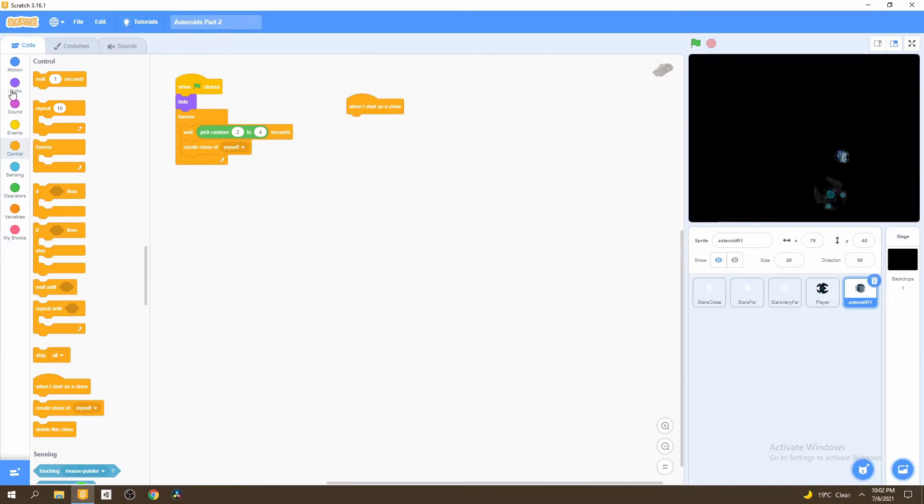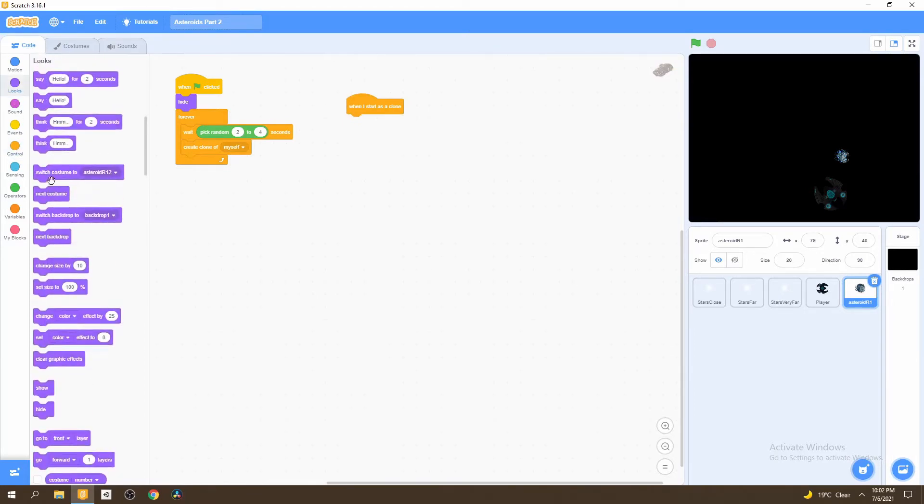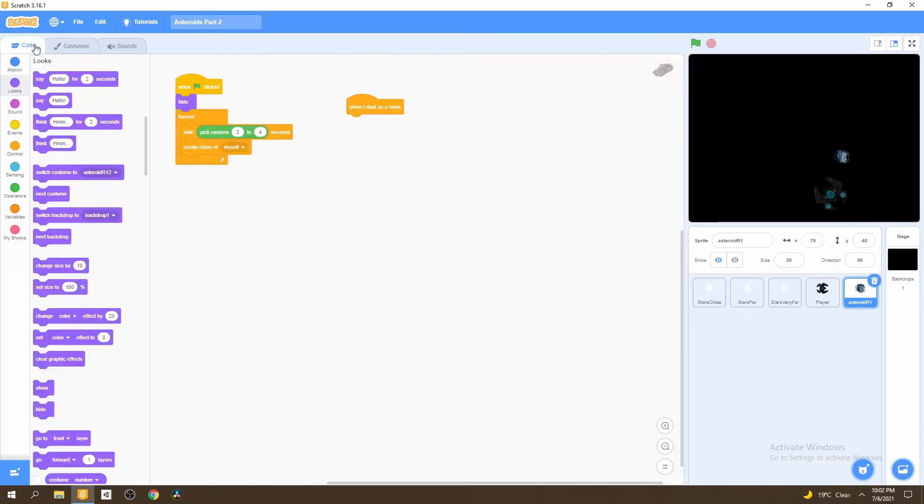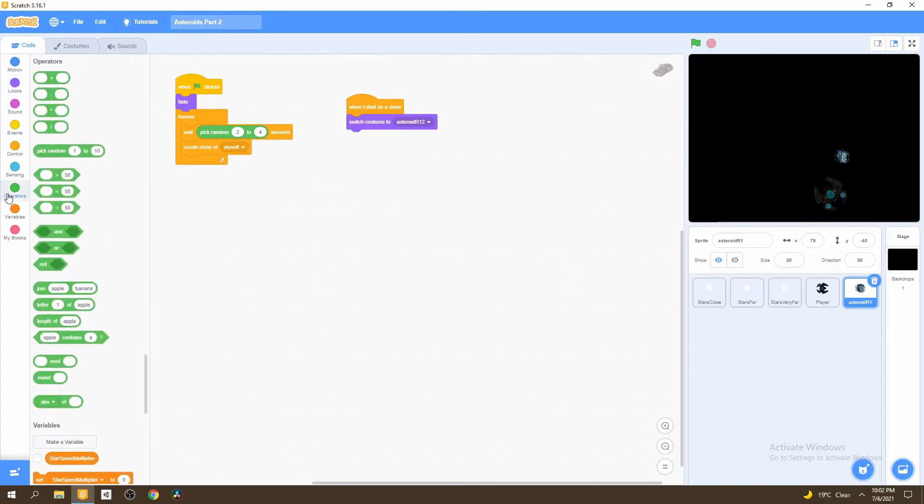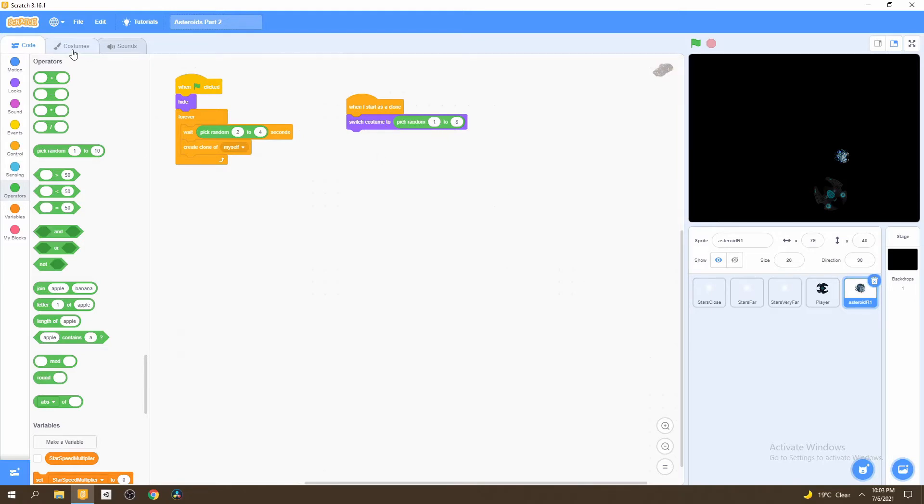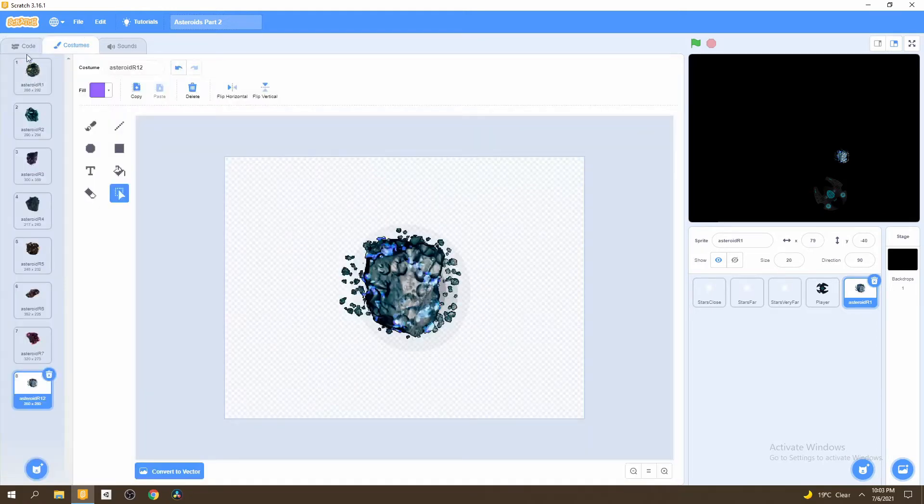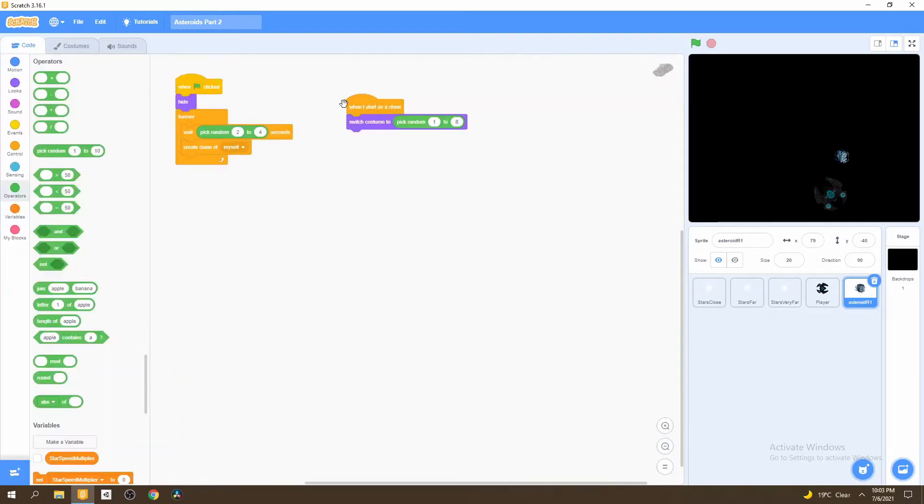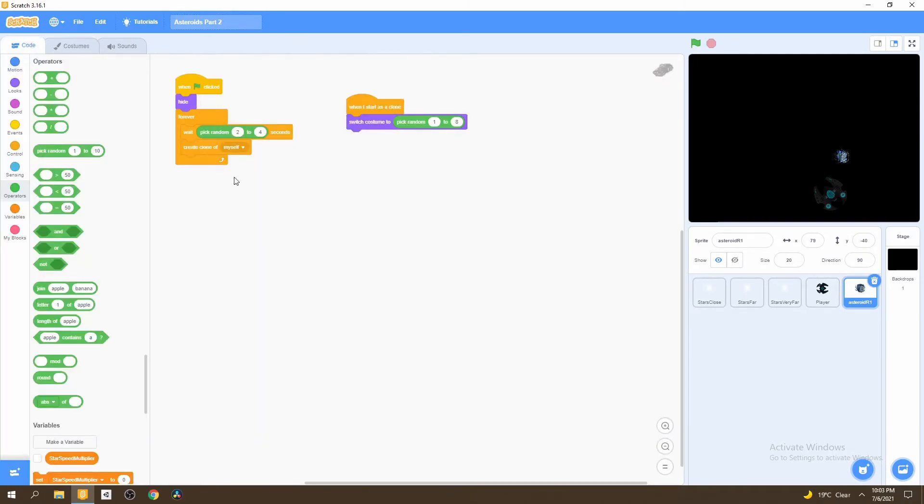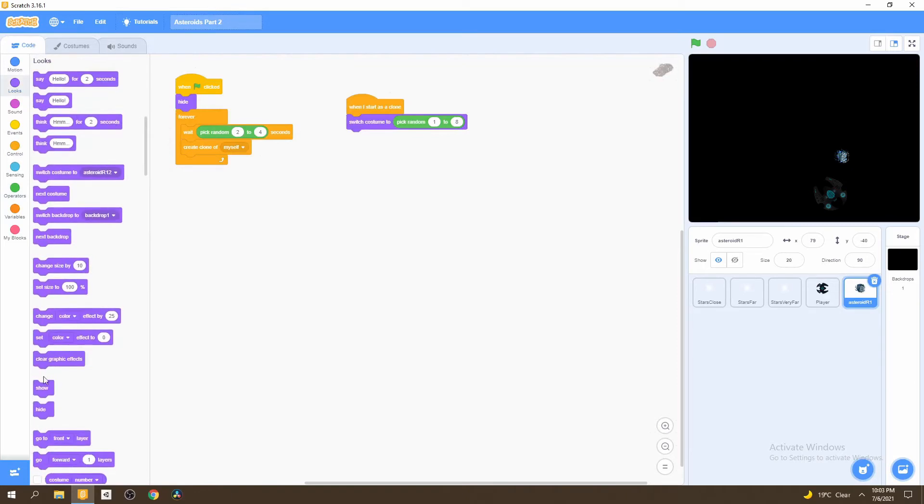When a clone is created, we want any one of these eight asteroid sprites to be shown. So we'll switch our costume, go to operators and then pick random one to eight. How this works is that it would choose any one of the costumes. If we were to choose one, it will choose the first asteroid. If it were to choose three, it will choose the third asteroid and so on. Now that we have a costume picked, we'll go into looks and then show the asteroid.